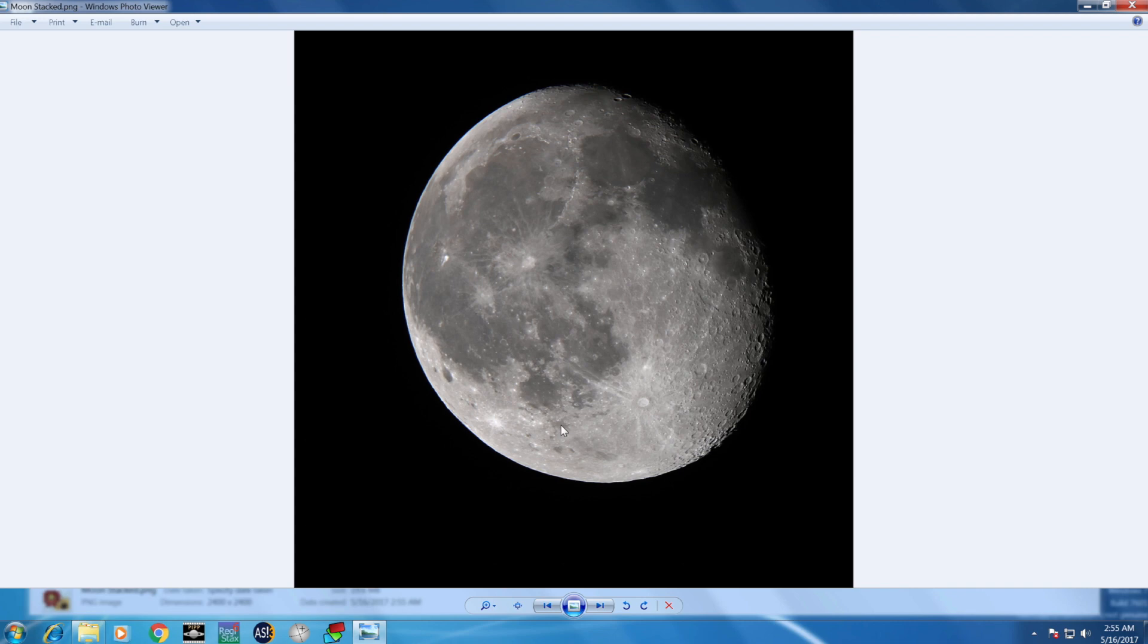In Lightroom you can probably have it more sharpened. I prefer to leave it like this because it's more natural. I hope you enjoyed this tutorial and you found it useful.